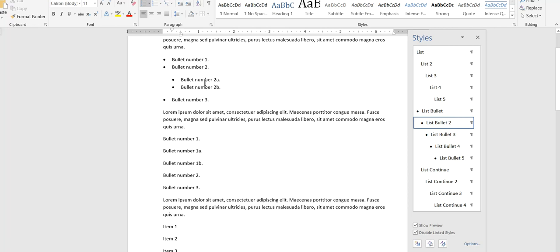So this is not, there's no smarts associated with this. It's not like the automatic list feature where using the tab or shift tab allows you to move stuff back and forth at different levels of the list. This is actually just different styles applied to different paragraphs that just so happen to have different indentations and different bullet styles.